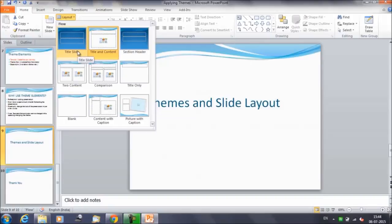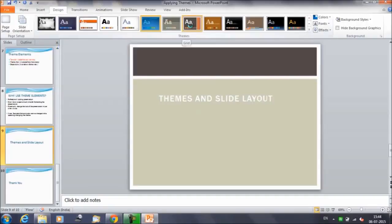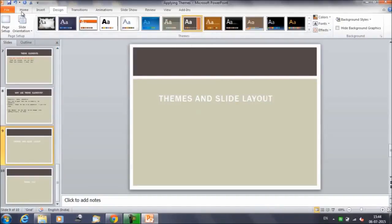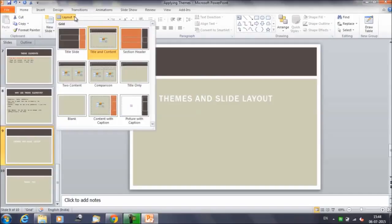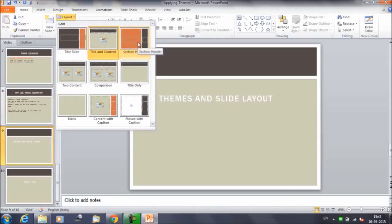The theme currently selected is blue in color, so if you select the Title Slide layout, this is how the slide looks. Now suppose we change the theme — let me select this particular theme. If we now go to slide layout, these are the kind of slide layouts available. The title slide now appears in a different way — a combination of black and brown — and this is how the Title and Content slide and Section Header look.